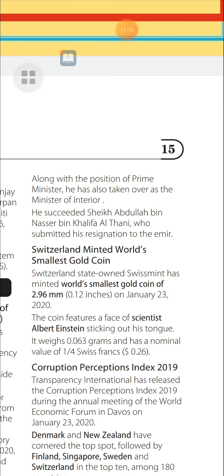Switzerland Minted World's Smallest Gold Coin: Switzerland's state-owned Swiss Mint minted the world's smallest gold coin of 2.96 mm (0.12 inches) on January 23, 2020. The coin features the face of scientist Albert Einstein sticking out his tongue. The coin weighs 0.063 grams and has a nominal value of one-sixth Swiss franc, equivalent to 0.26 dollars.